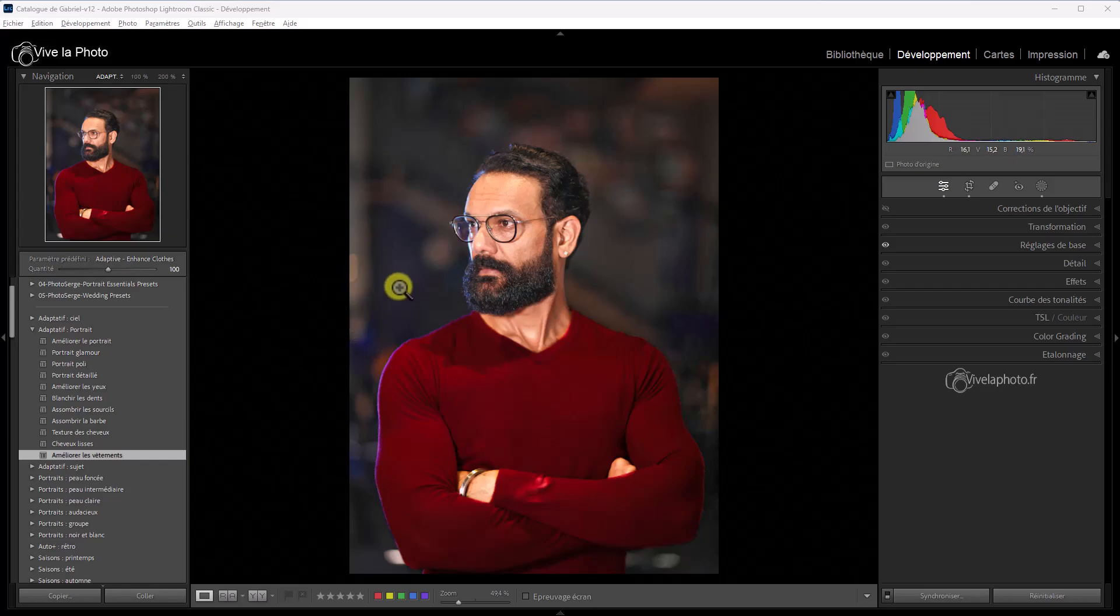Car Lightroom atteint quasiment le même niveau de débruitage, et il y a fort à parier qu'il va s'améliorer. Je pense que Topaz et DxO vont réagir. La guerre du débruitage ne fait que commencer, et tout ceci au profit de l'utilisateur, bien évidemment. Ce tutoriel s'achève ainsi. Je vous remercie infiniment de l'avoir suivi, et je vous donne rendez-vous très bientôt pour un nouveau tutoriel.